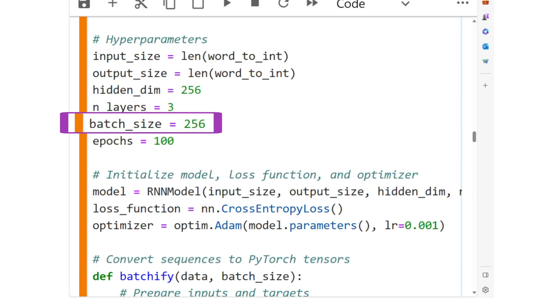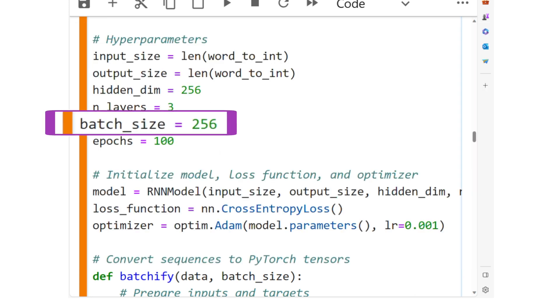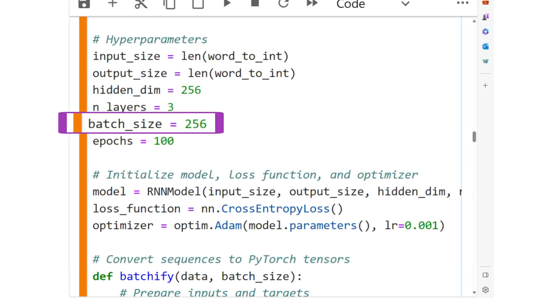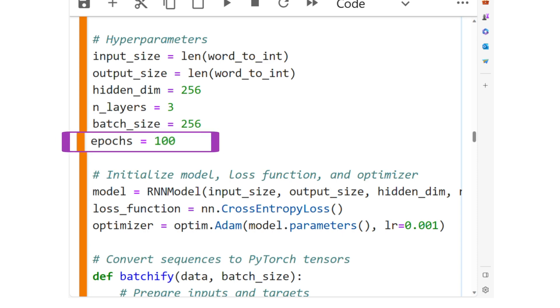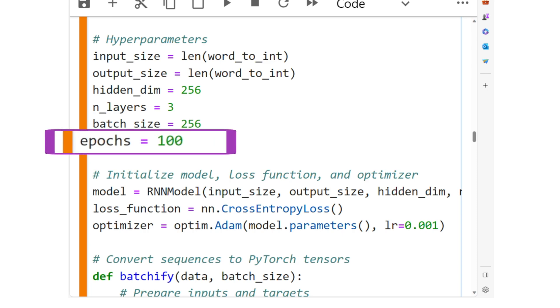We will keep 256 sequences per batch. The epoch, or the number of times the entire dataset is passed through the network during training, is 100.